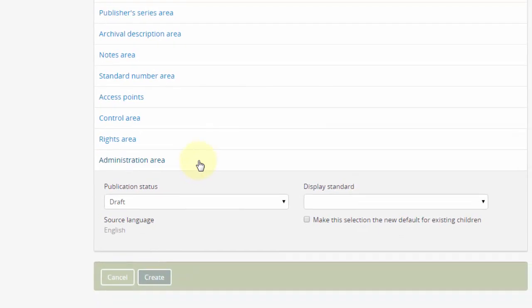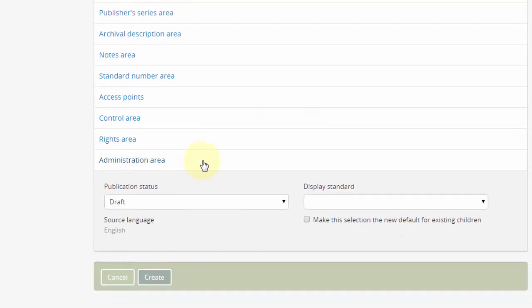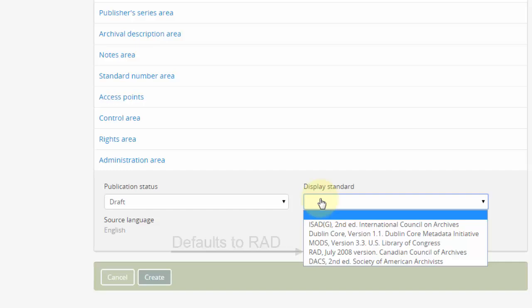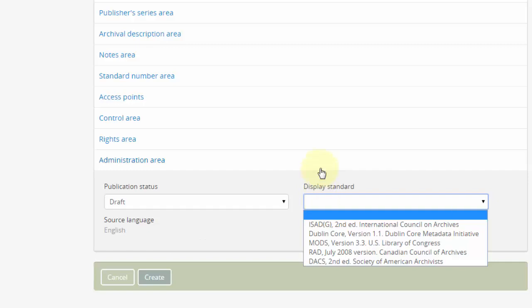Rights area is not used at this time. Administration area. There are three elements in this section. Display standard. AtoM allows a number of display standards, each associated with a metadata standard. This should be left blank, in which case the system will use its default standard, RAD. Changing the display standard could cause loss of data.